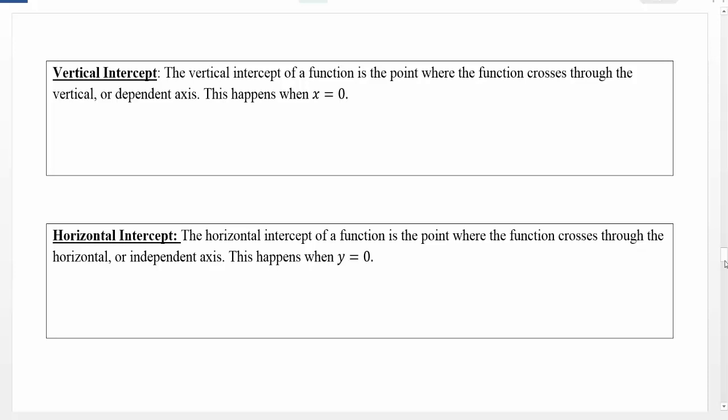Functions have many properties that we want to study and understand. Some of the properties will be explored here, where we talk about things like the vertical and horizontal intercept and where functions are going to be increasing and decreasing. The intercepts of a function often have real-world meaning if our function is modeling something relevant to the real world. We can also do this algebraically for functions that don't have real-world applications, to see where they cross through our axes.